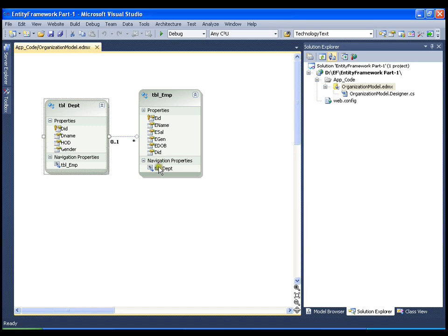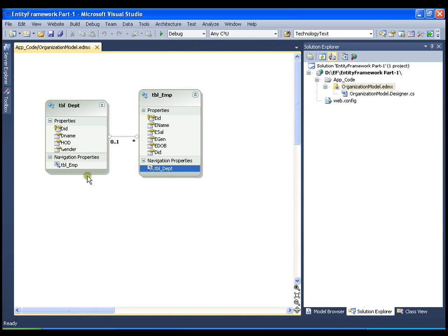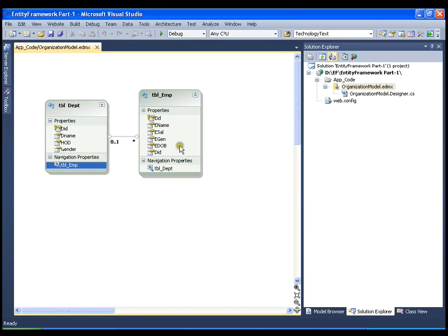Whenever there is a relationship between two tables, it gives me a property using which I can navigate from one table to another. If I am in the department table and I want to navigate to the employee table, I can navigate through the navigation property TBL_employee. Similarly, if I am in the employee table and want to navigate to the department table, I will use TBL_department. That is the navigation property.